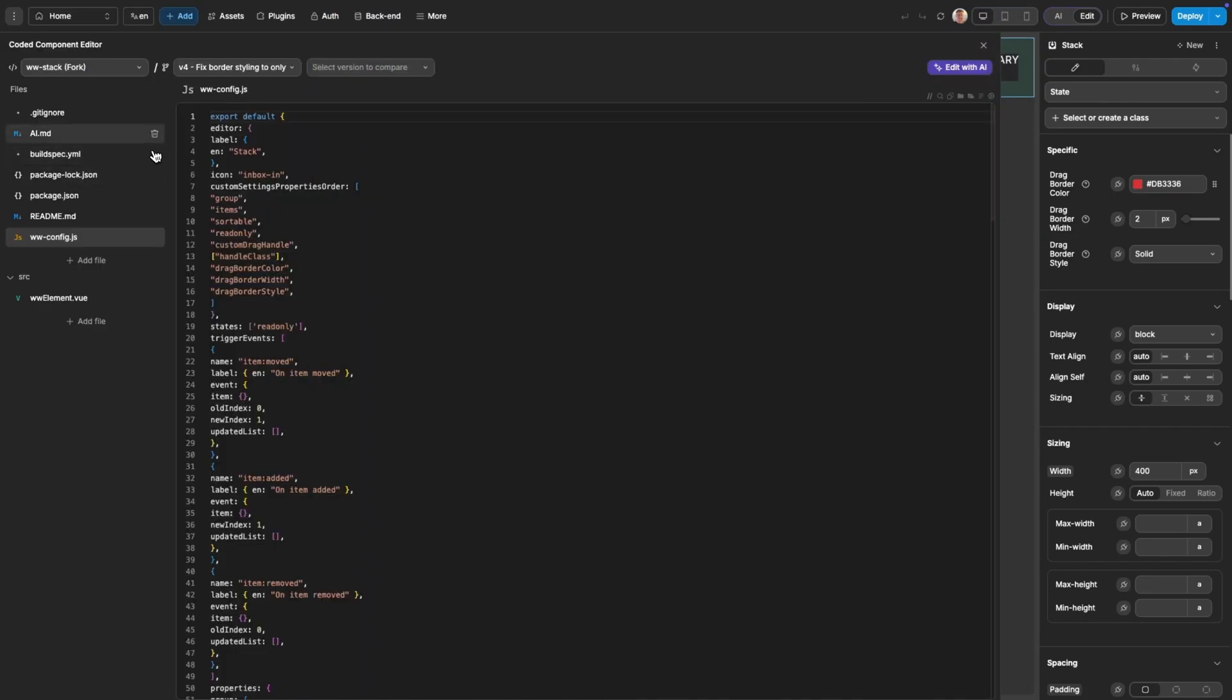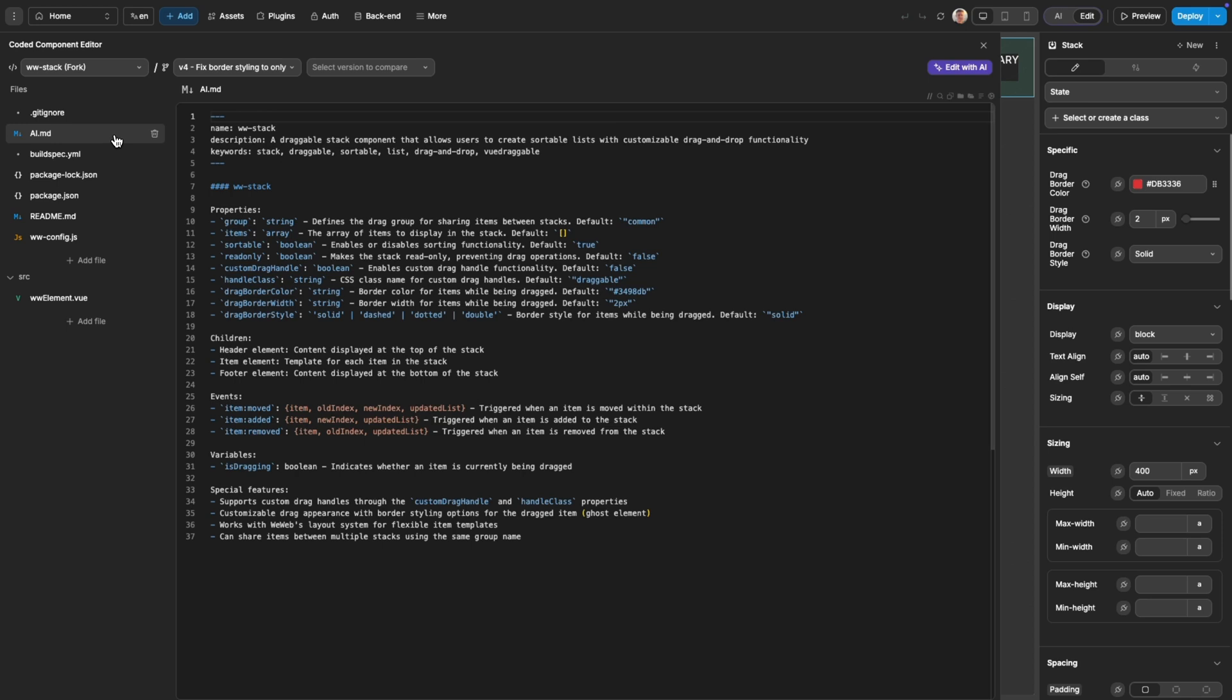First is the AIMD. This is what's given to the AI as context whenever it tries to use your component. Here contains a description of the component, the different workflows available, and the properties.